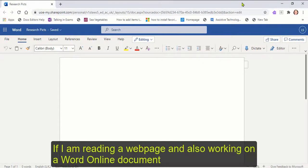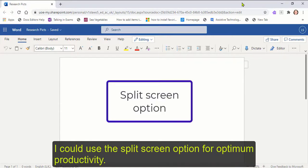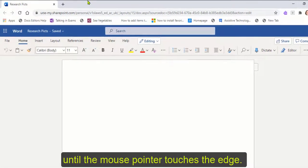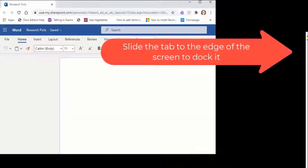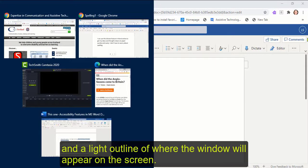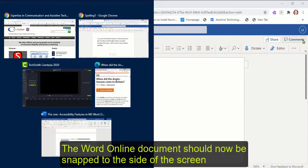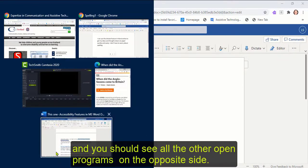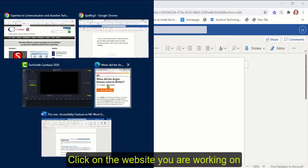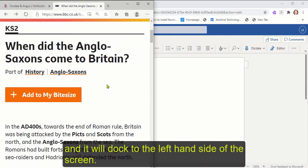If I'm reading a web page and also working on a Word Online document, I could use the split screen option for optimum productivity. Click on the title bar of the Word Online document and drag it to one side of the display until the mouse pointer touches the edge. You should see the screen briefly flash and a light outline of where the window will appear. The Word Online document should now be snapped to the side of the screen and you should see all the other open programs on the opposite side. Click on the website that you're working on and it will dock to the left-hand side of the screen.